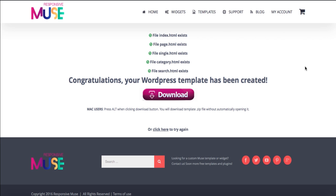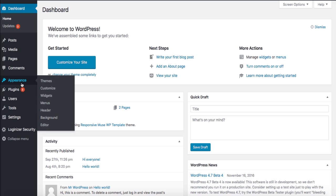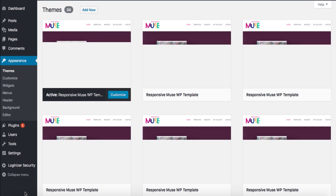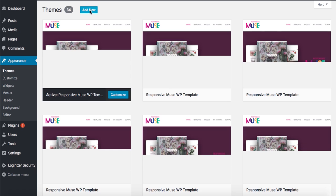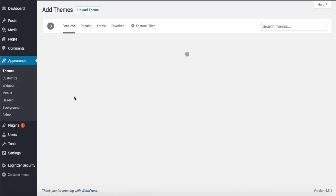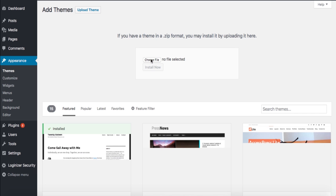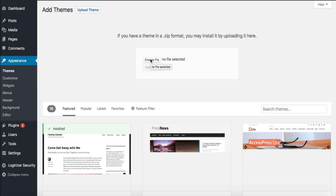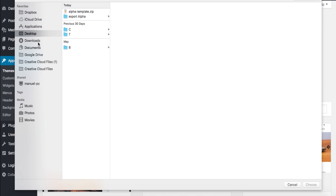So now when this has already been downloaded we have to go to WordPress and we're going to install this template. So once in WordPress you're going to go to appearance themes and we're going to add a new theme here.